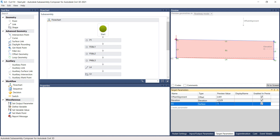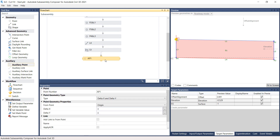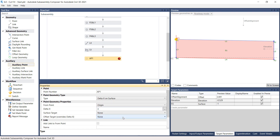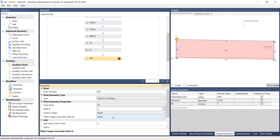Drag an auxiliary point from the Auxiliary section on the Toolbox and drop it to the Flow Chart panel, placing it under S1. On the Properties panel, under Point Geometry Type, set the Type to Delta X on Surface. Under Point Geometry Properties, select From Point P2 and Surface Target EG.